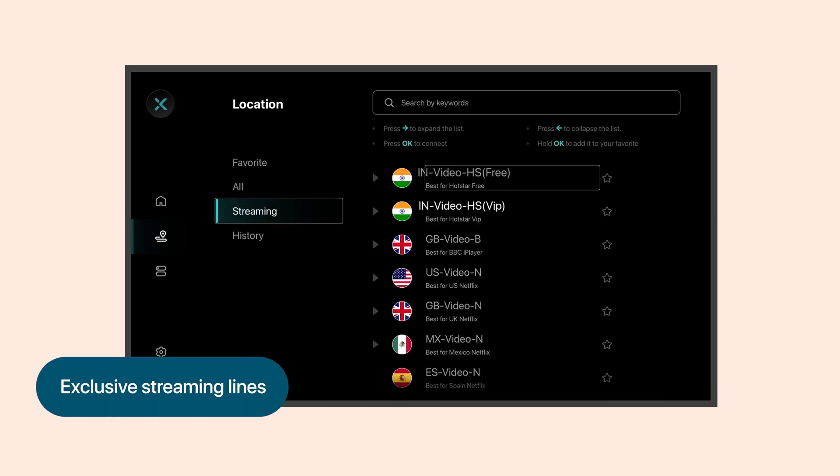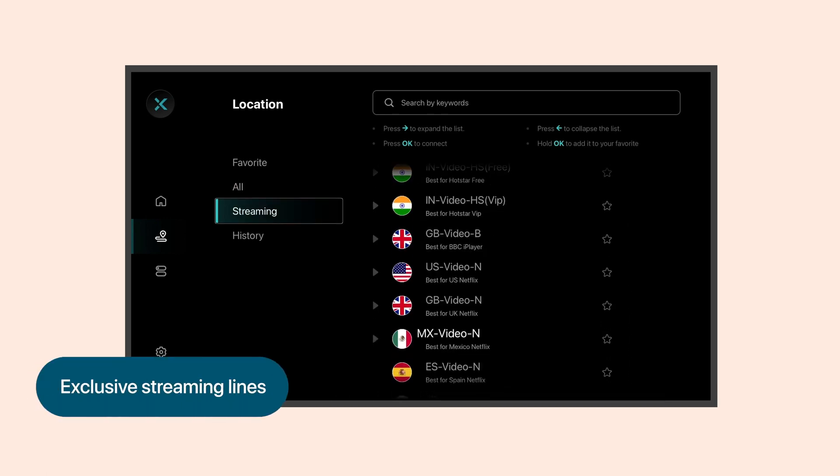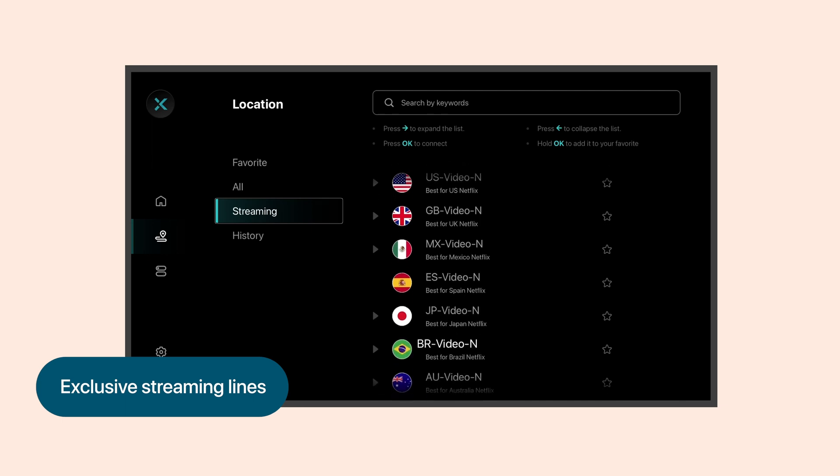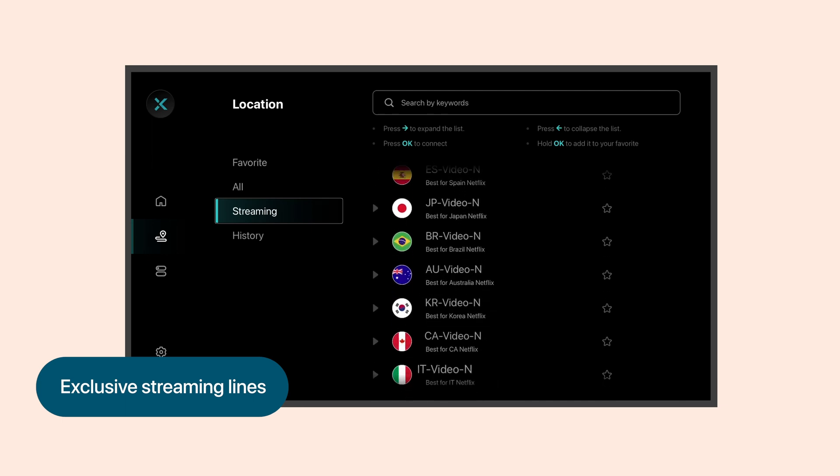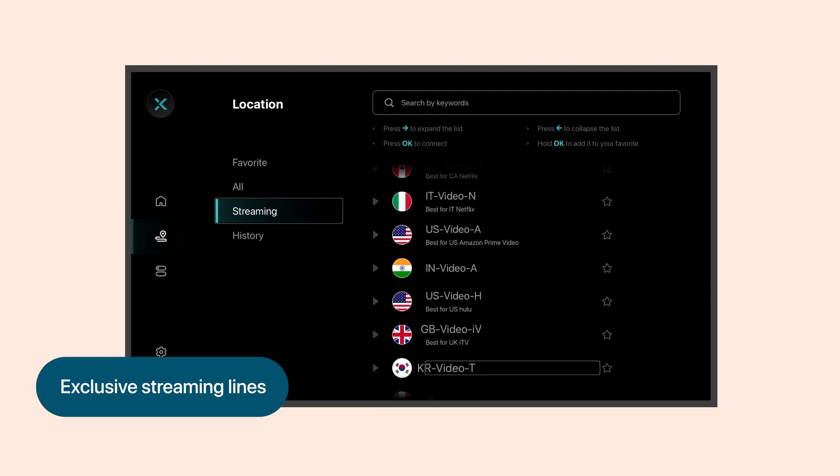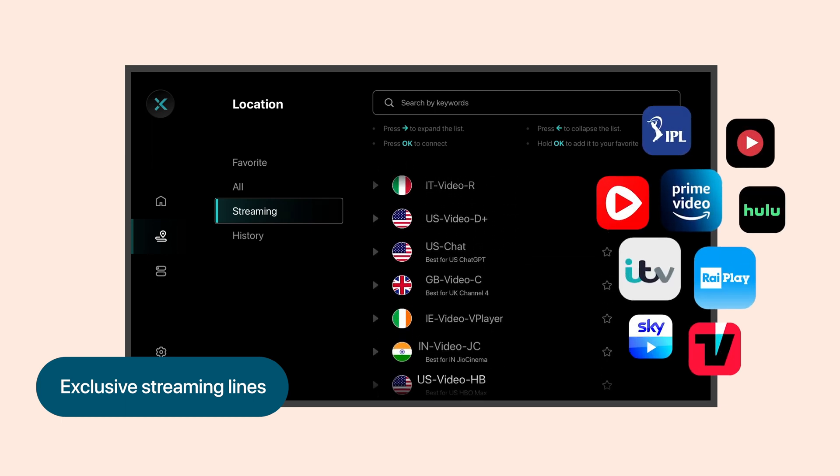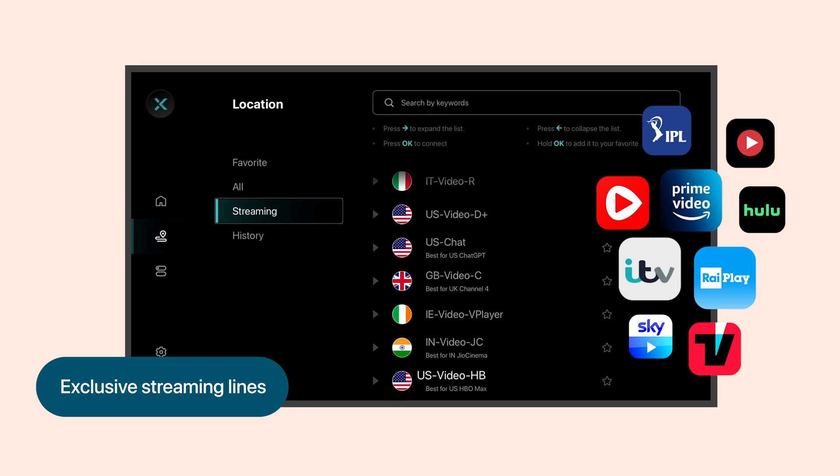Plus, XVPN provides optimized lines for popular streaming services like Netflix, Hulu, and BBC, ensuring a truly convenient and superior viewing experience.